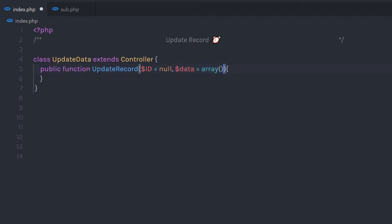Then I'm going to create a data variable argument and specify null as its default value. This is also a required parameter to this updateRecord method. I'm going to create a third argument, table, where I'm going to specify the table name where I want to update the record. If you have a different name for your database table, you can specify that as the default value.